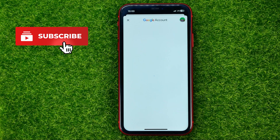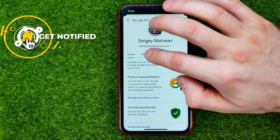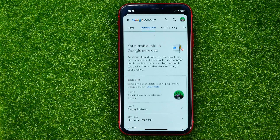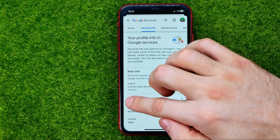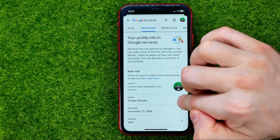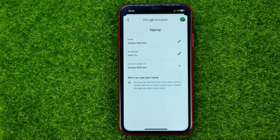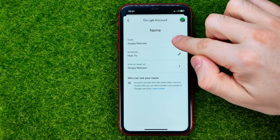You will be taken to a page where you should tap on 'Personal Info.' On the next step you can easily find your current name — tap that small arrow and you will be able to change your name.